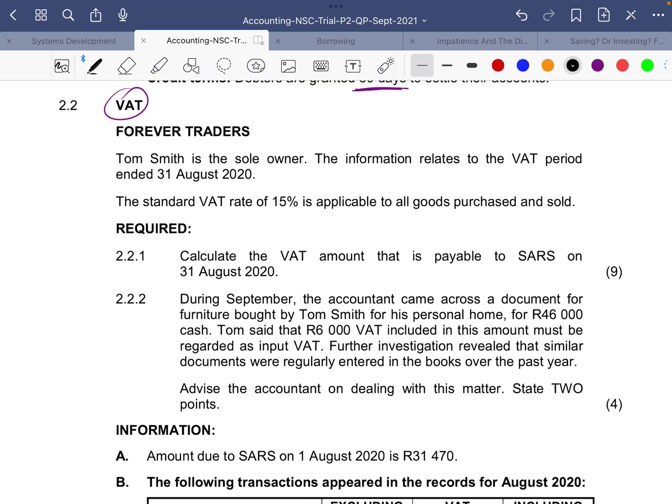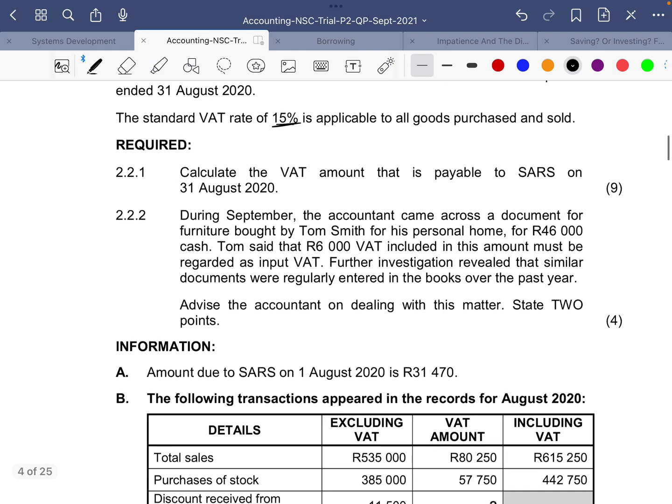Tom Smith is the sole owner. The information relates to the VAT period at 31 August 2020, and the standard VAT rate of 15% is applicable to all goods purchased and sold. The first question says: calculate the VAT amount that is payable to SARS on 31 August 2020.